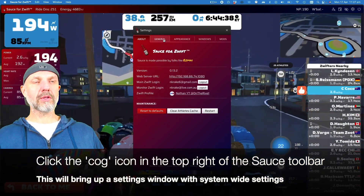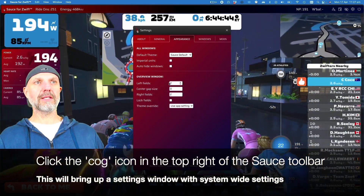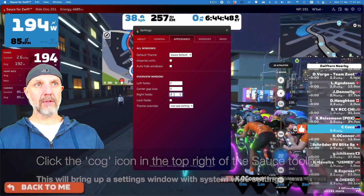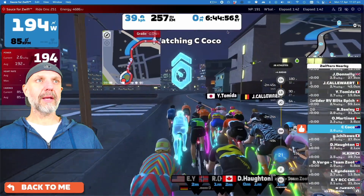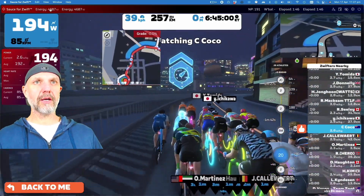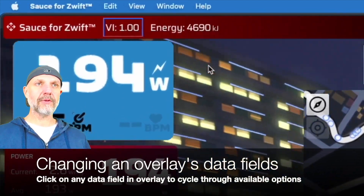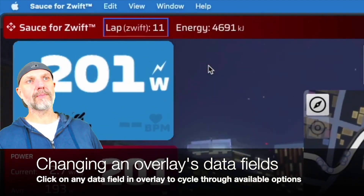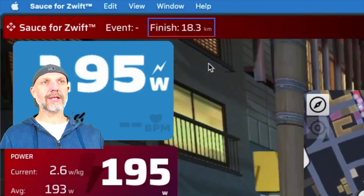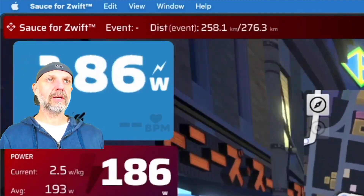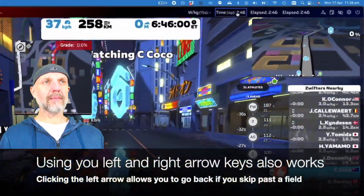Once we click on the settings button, we've got access to a whole bunch of system-wide settings to change what we see and how we use it. I'm going to add an extra two fields on the right-hand side. On the left-hand side, I'll click on the first field and use the left and right arrows to change or select the field I want - in this case the event and the distance.